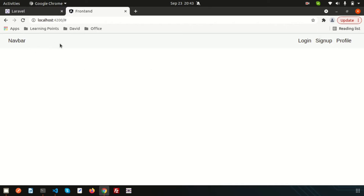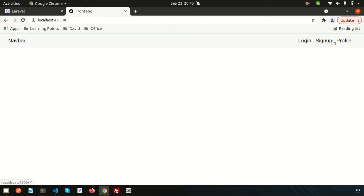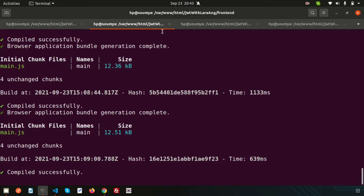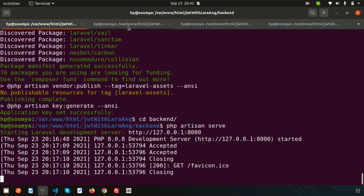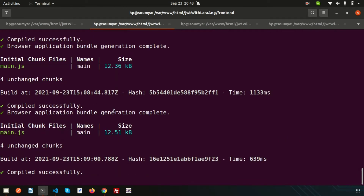Last time we created the navigation section and the links, but those links are not working. So now we need to make them work. We already created a component for navigation, so let's create similar components for login, sign up, and profile. Go to the terminal — we have the back end and the front end both running.